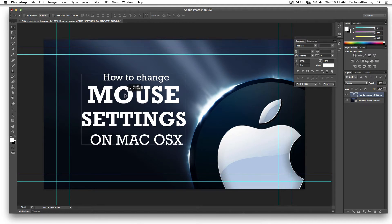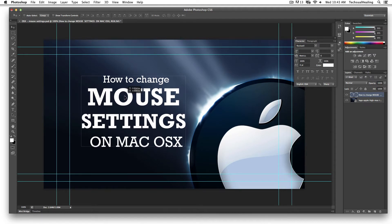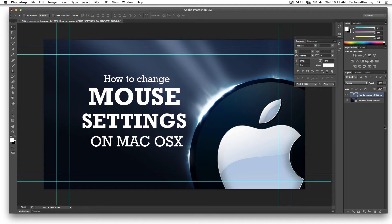I've already created this text block here in my Photoshop document and what I want to do is I don't like it centered — I actually want to align it left so all of the text is nudged to the left.